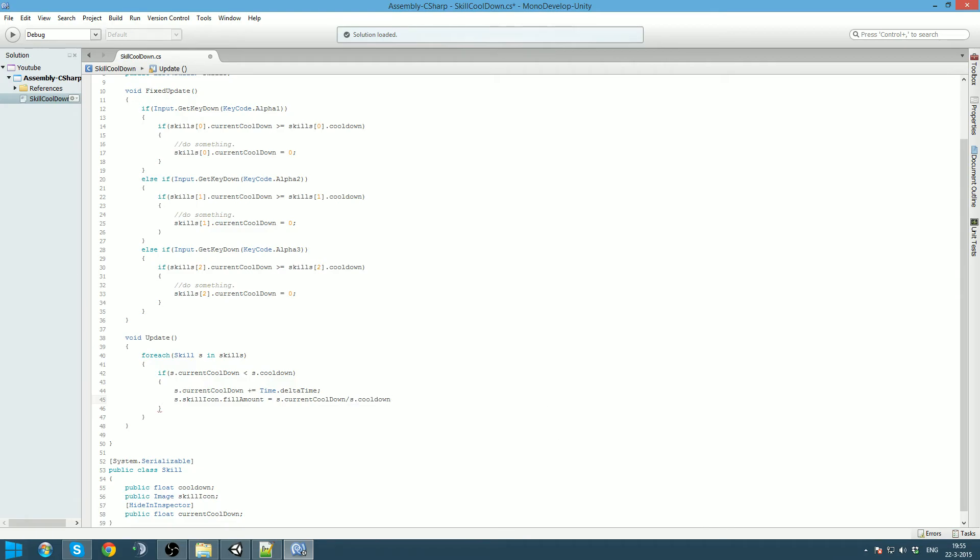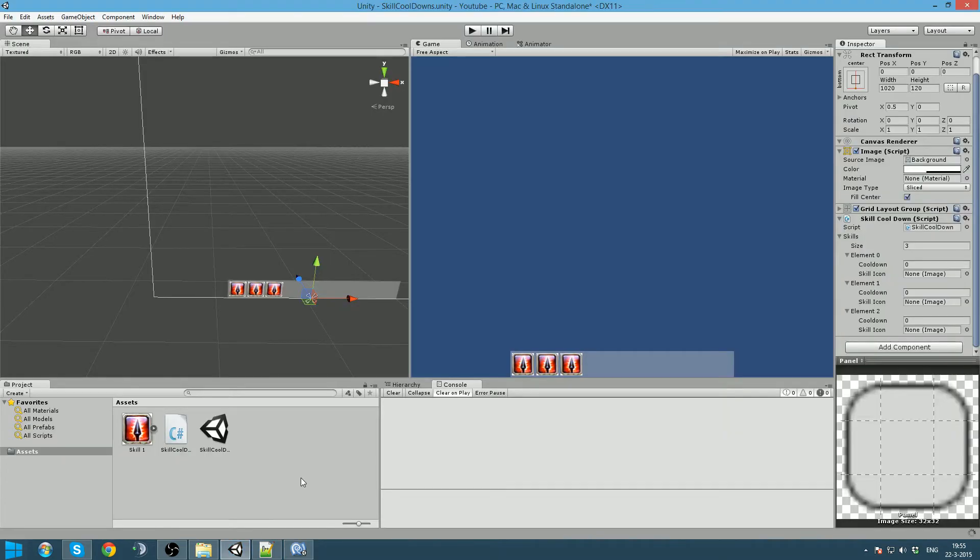This will give us a number between zero and one. And that's actually what fill amount is doing. We save this, go back to Unity, and we got no errors.